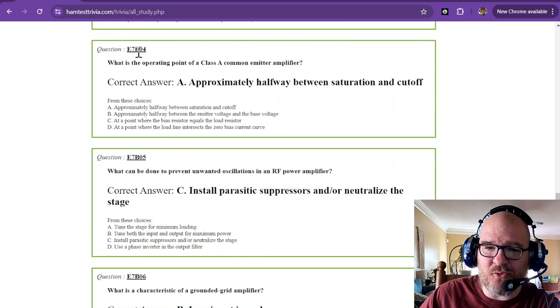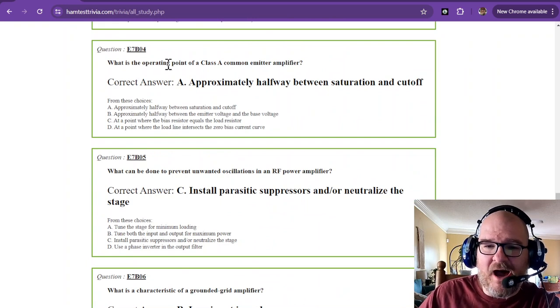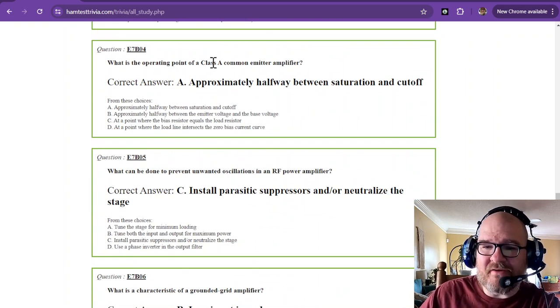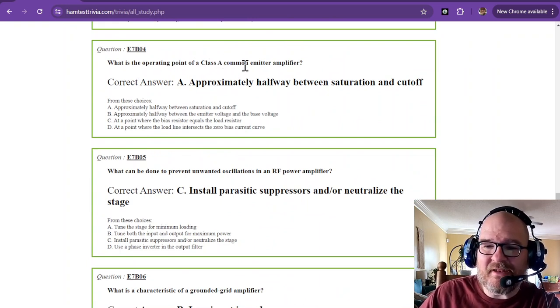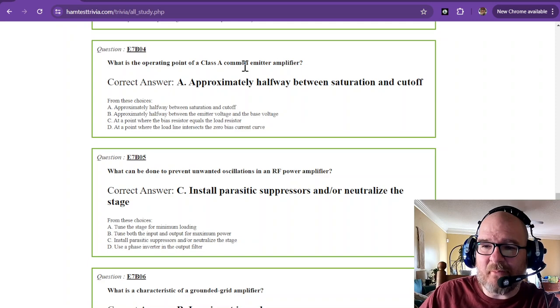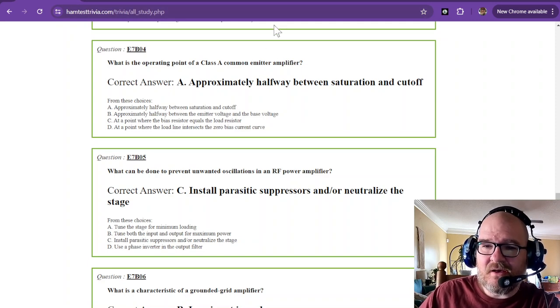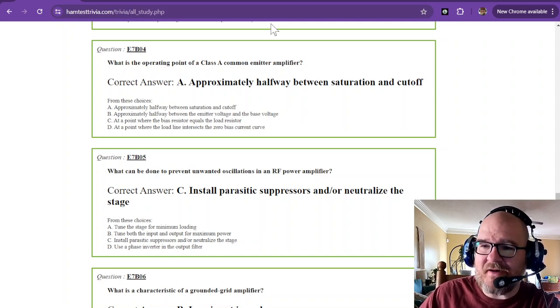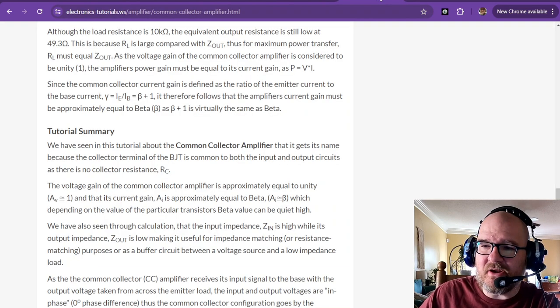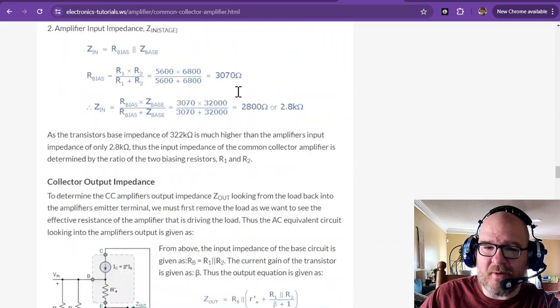So question four. What is the operating point of a class A common emitter amplifier? Let's see. I don't think I have a common emitter, but I do have a common collector.